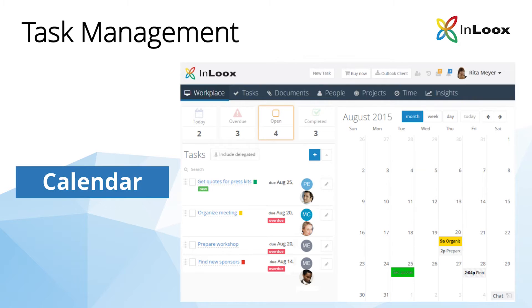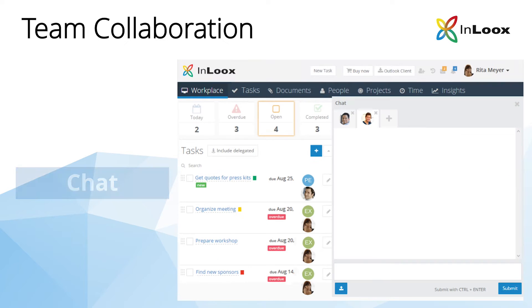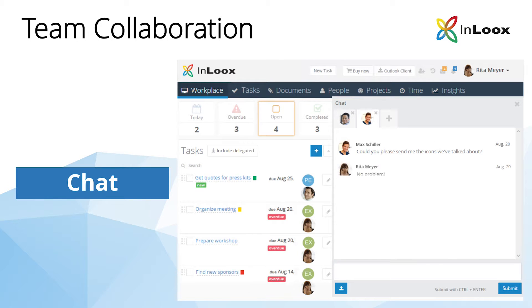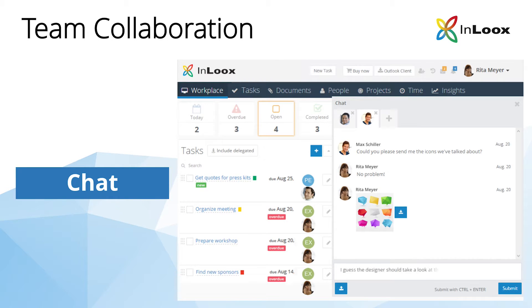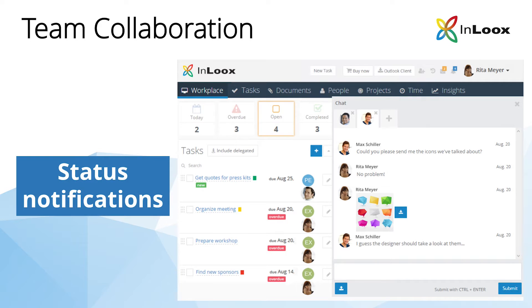Keep an overview of all your upcoming tasks and project activities with the Inlooks calendar, communicate effectively via the integrated chat in the Inlooks web app, and never miss important project updates.